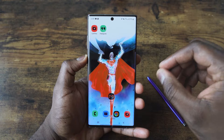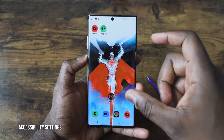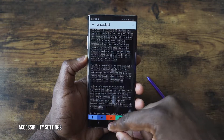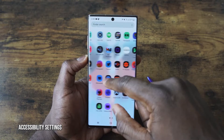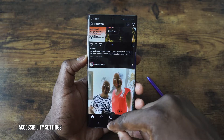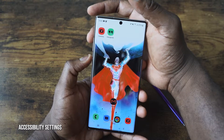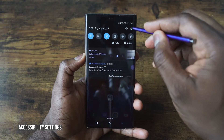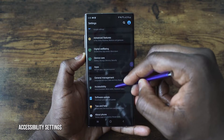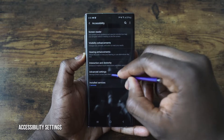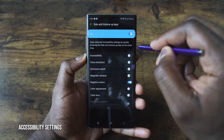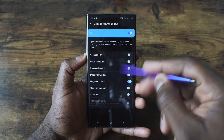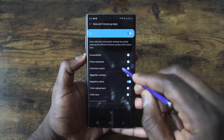Another cool feature with the Galaxy Note 10 Plus is the ability to switch to an inverse color scheme or negative space, which is great when you want to read text because everything becomes dark regardless of what application you're in. To quickly access it, hit the power and volume up button at the same time. To set this up, go into Settings, go to Accessibility, then Advanced Settings, and you have the ability to map side volume keys — you can set it for negative colors, magnify window, color adjustment, color lens, or voice assistance.